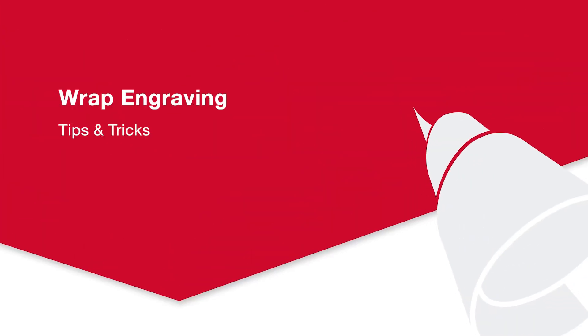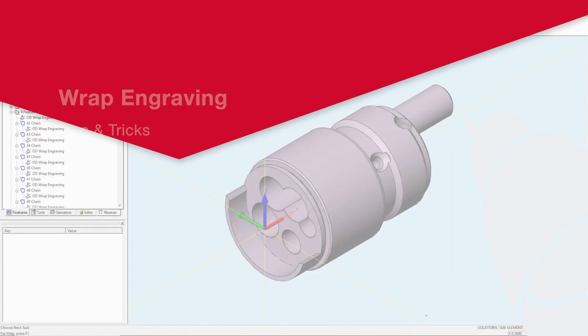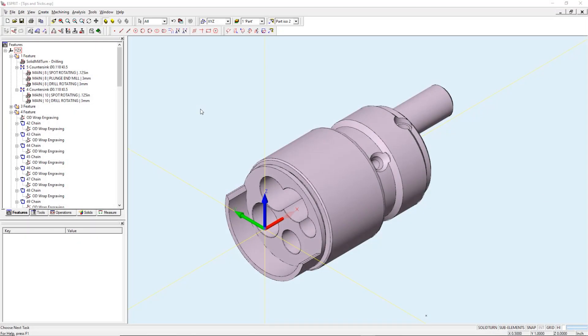Hello and welcome to Esprit's latest tips and tricks video. Today I will be walking you through the steps to engrave on a cylindrical surface. This method can be used for engraving text or any two-dimensional geometry we wish to wrap around a cylindrical surface.